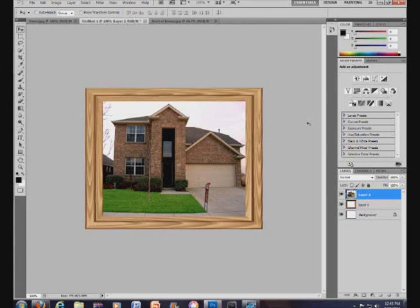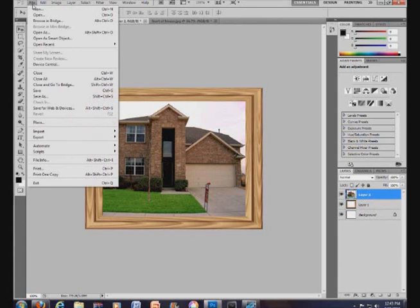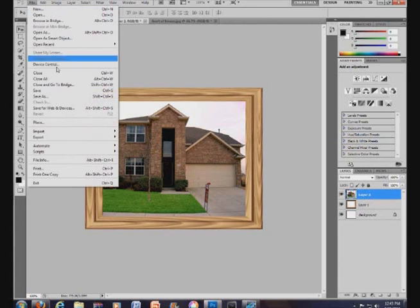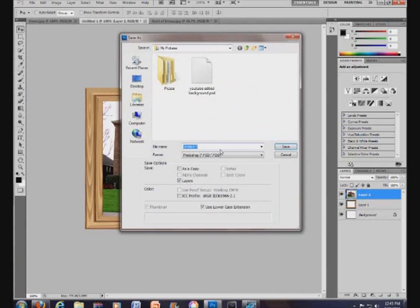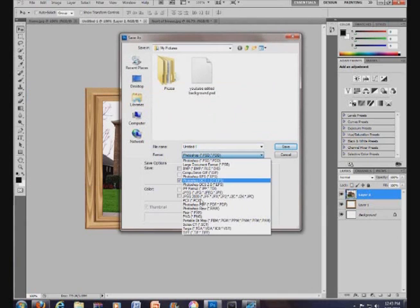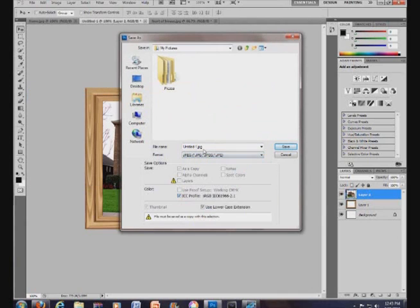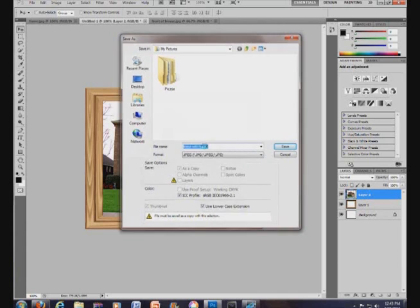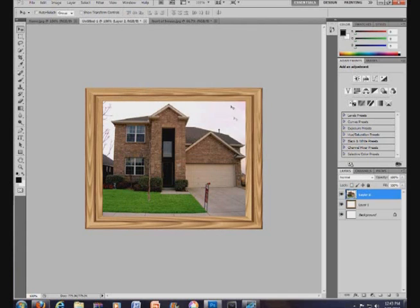And, right there, you have your picture inserted into another picture. I'm going to test it. Just save. Save it as a JPEG. Frame with health. Save.